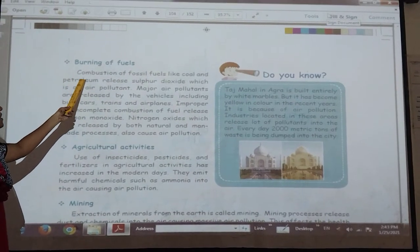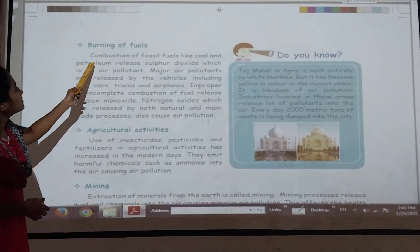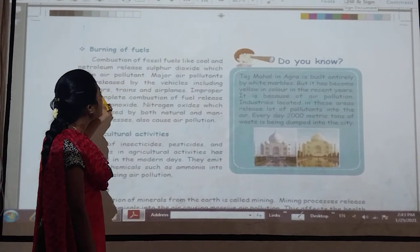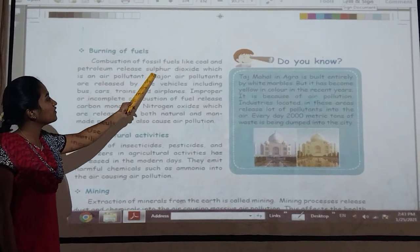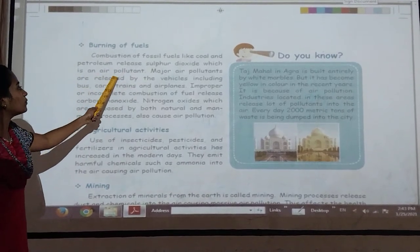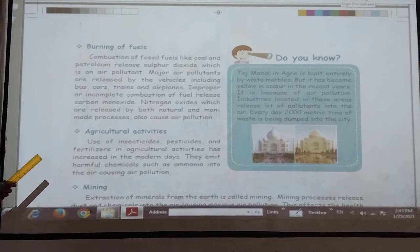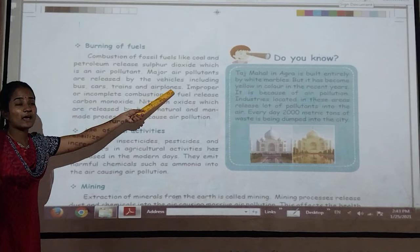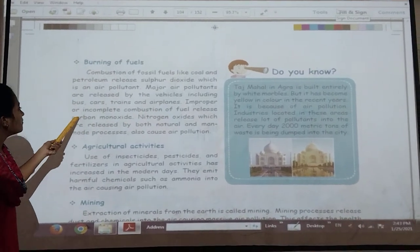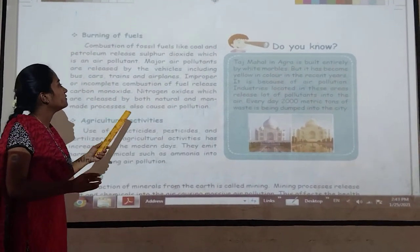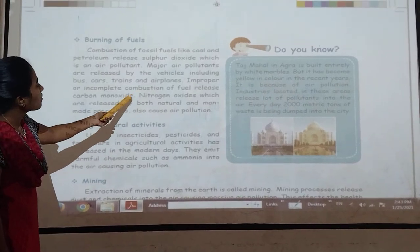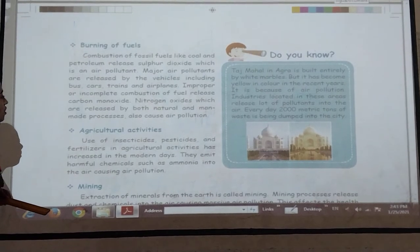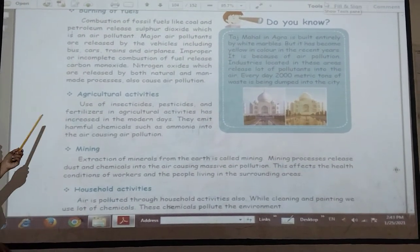Then burning of fuels — combustion of fossil fuels like coal and petroleum releases sulphur dioxide, which is a major air pollutant. Major pollutants are released by vehicles including buses, cars and other kinds. Improper or incomplete combustion of fuel releases carbon monoxide and nitrogen oxides, which are released by both natural and man-made processes.